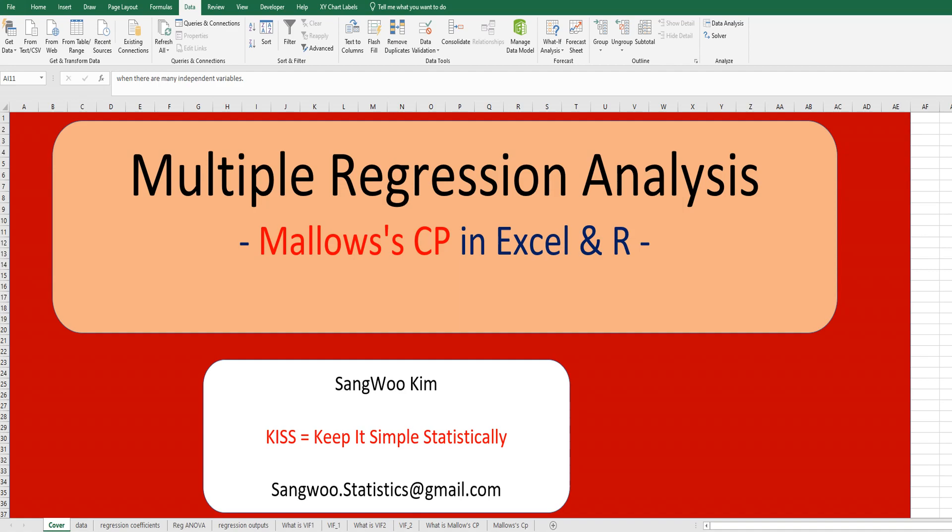So in this video, I would like to share how to get Mallow's CP in Excel and R.